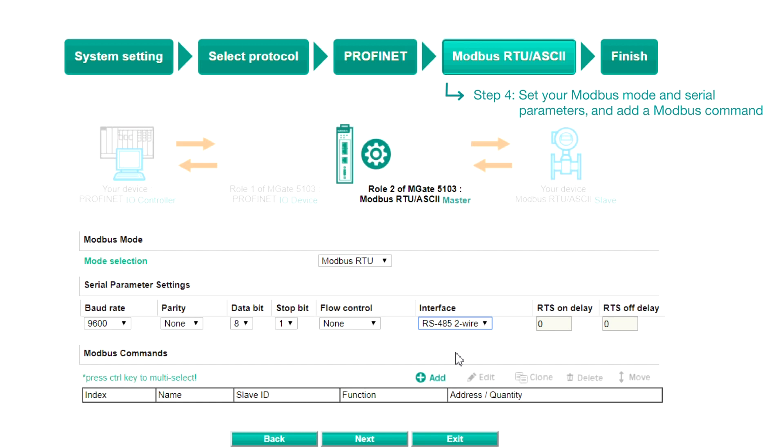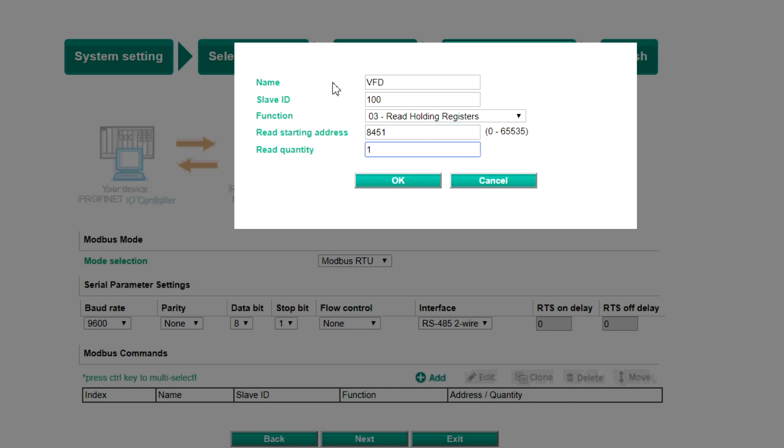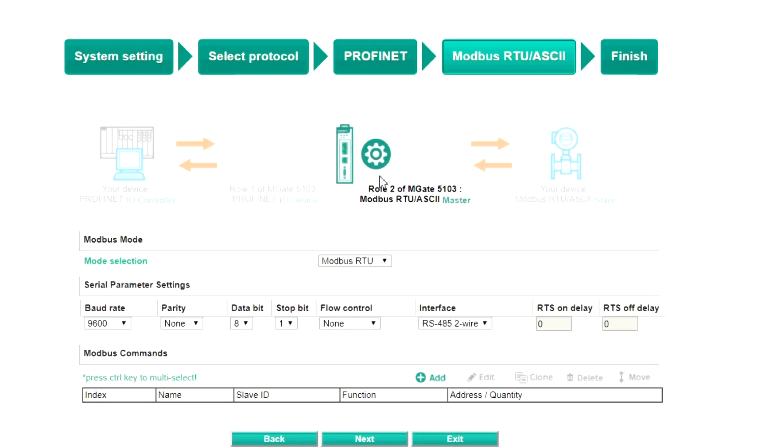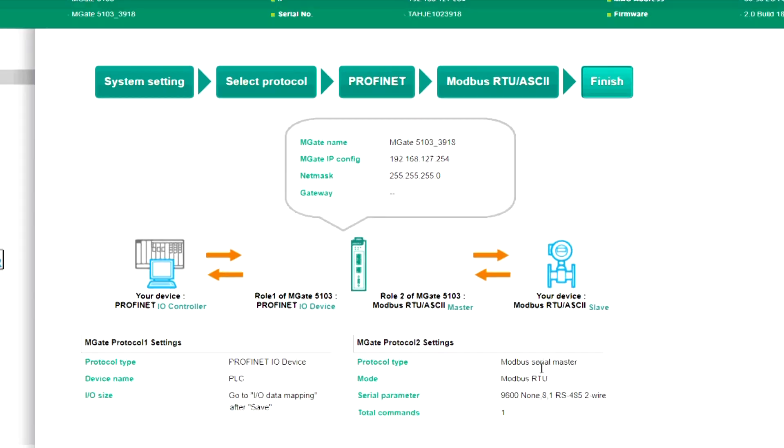To control the speed of the VFD in this demo, we will need to click Add to add a Modbus command. Fill in the details as needed, such as the slave ID, function code, read address, and read quantity. Click OK, then click Next to view the summary page.